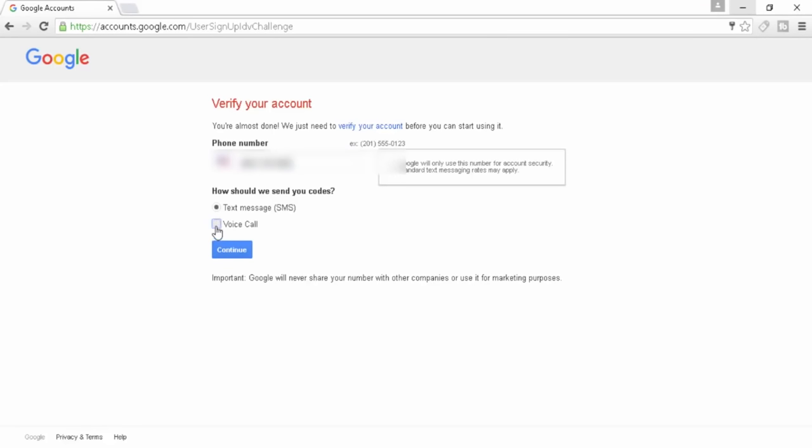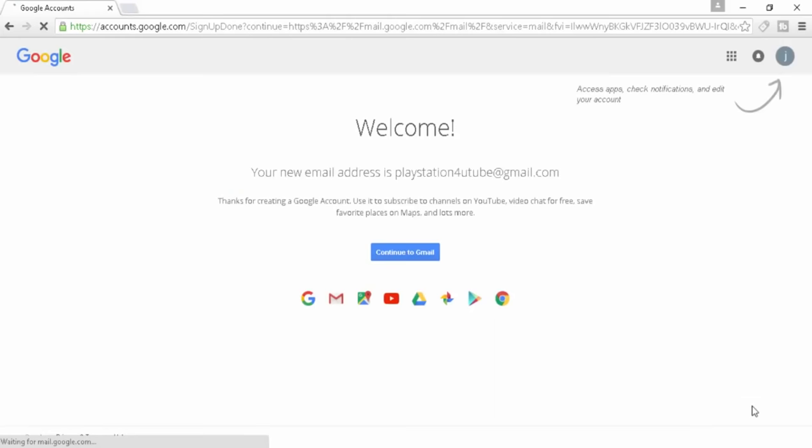It's just going to ask you to verify your account with your number. You can get it through text message. I'm going to do it with the voice call. I'll be back when I get the number. All right, they just called me and I got the code and I got it verified.